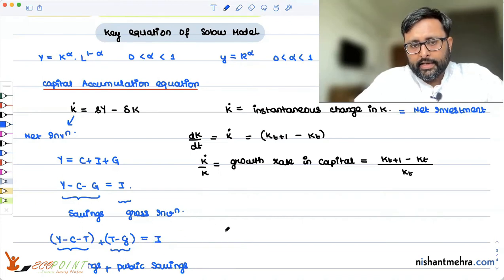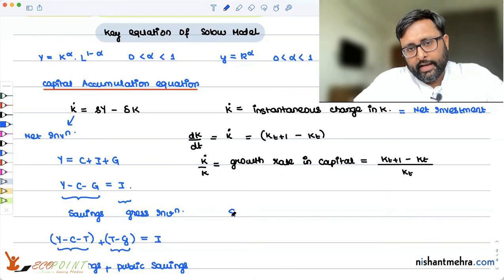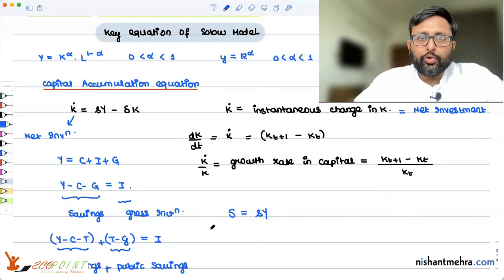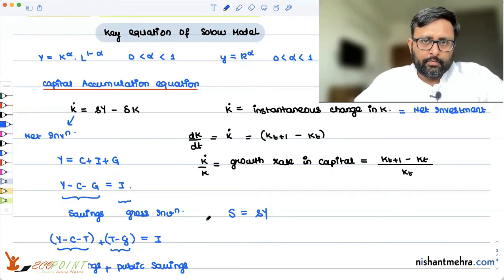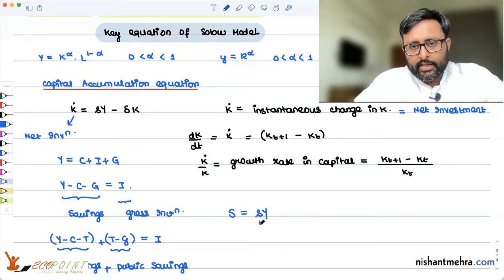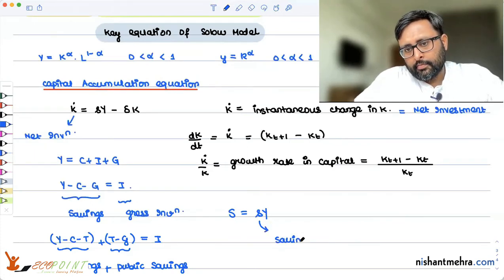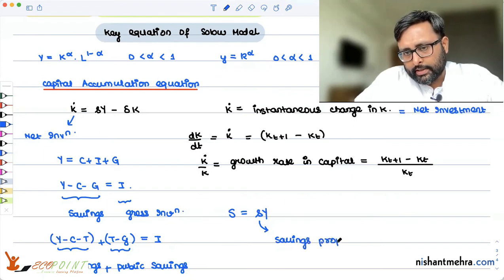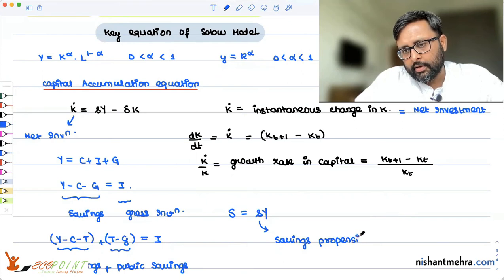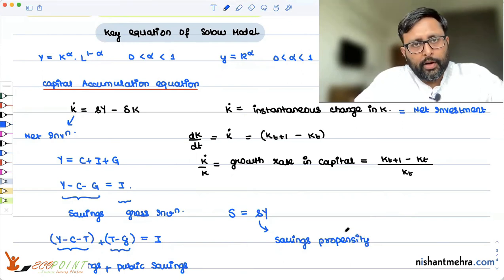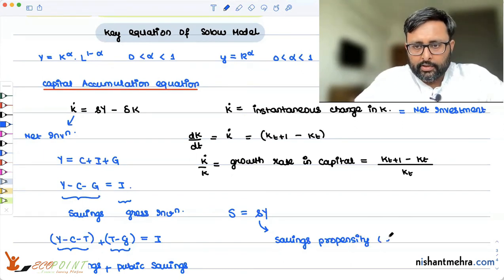Gross savings capital S equal some proportion of total income — that proportion is the savings propensity or savings ratio, denoted small s. This is exogenously given, meaning it is given from outside.